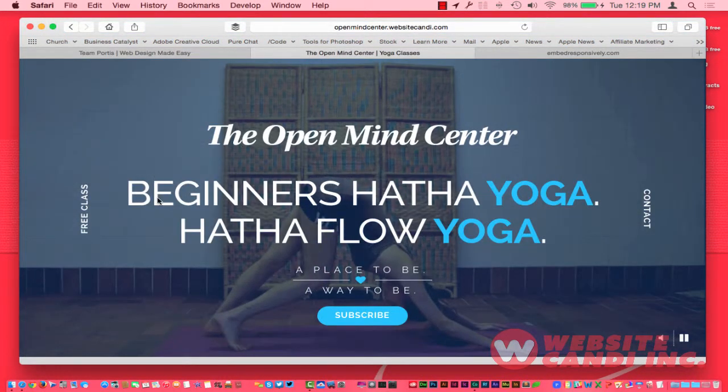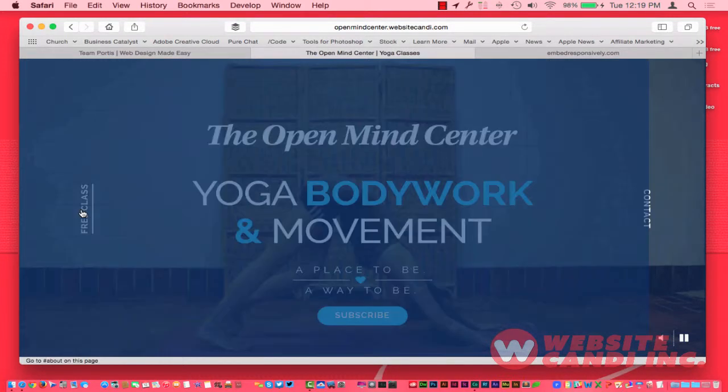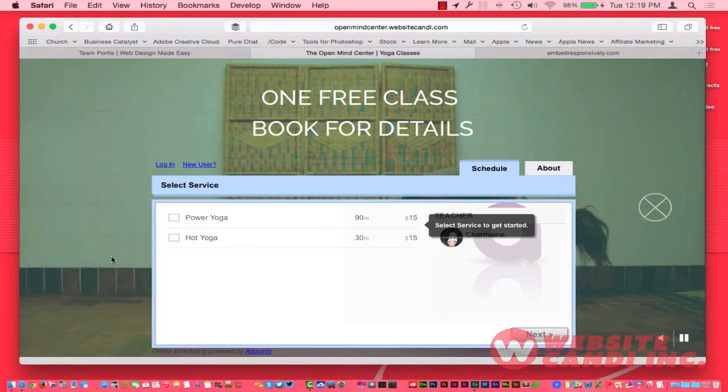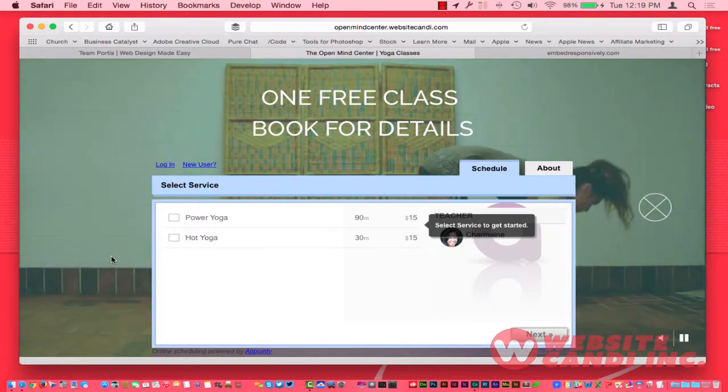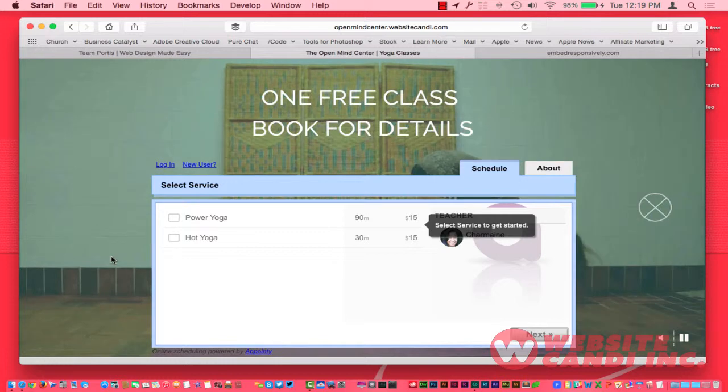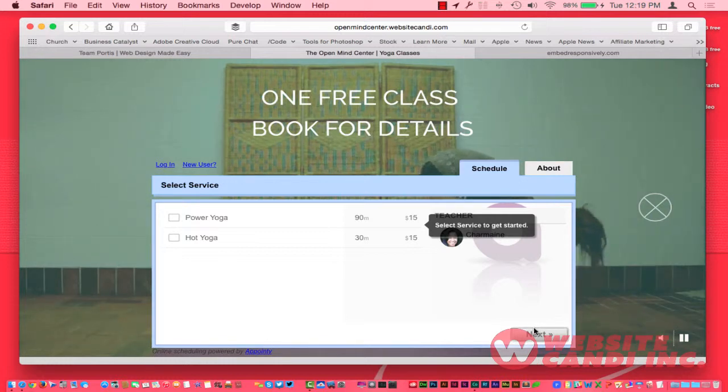I want to show you one more example. Here's a website I'm working on for a client. As I go over here to Free Classes, we have this widget I pulled from Appointy, it's a calendar scheduler.